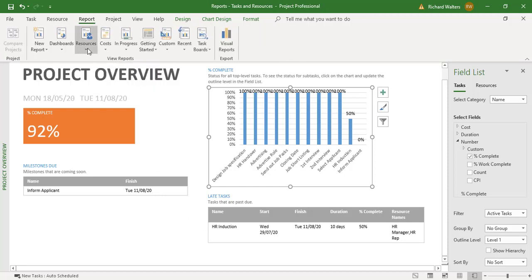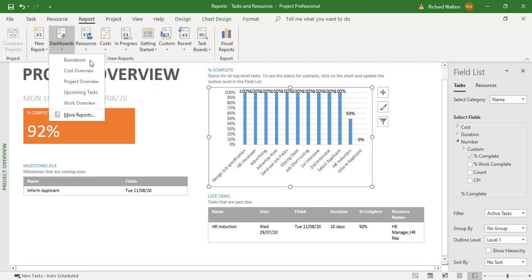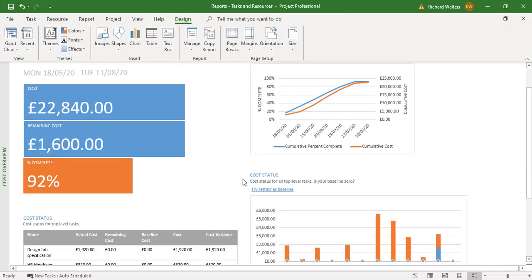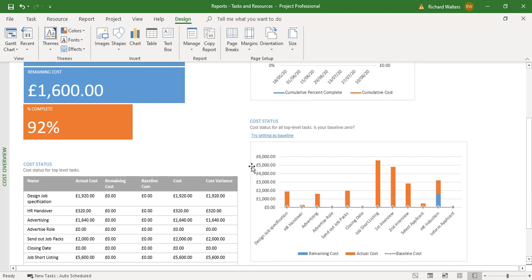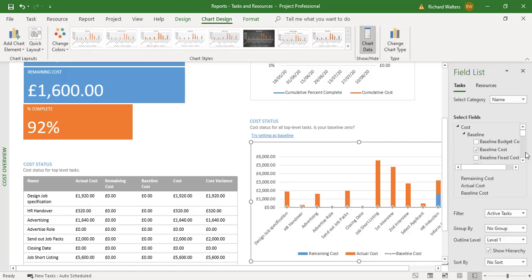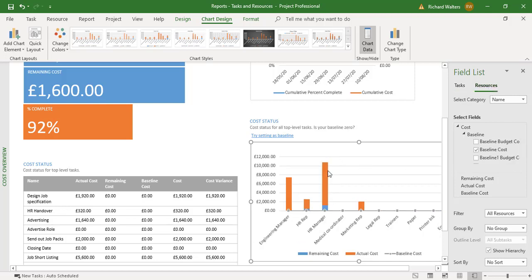Providing a report applies to both tasks and resources, I'll do one more example. Go back to Dashboards, then Cost Overview. Cost applies to both tasks and resources. I'll click on the chart, go to Chart Design, Chart Data — and I can now go to Resources because cost affects both of them. So providing the reports in Project affect both tasks and resources, you can use either one.